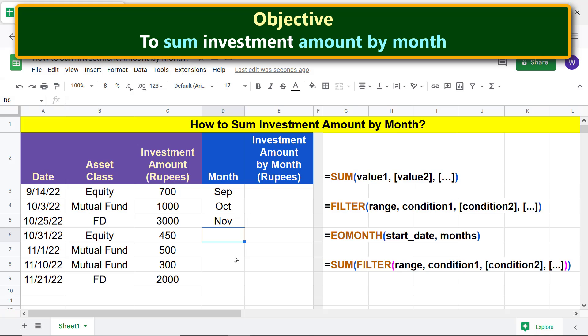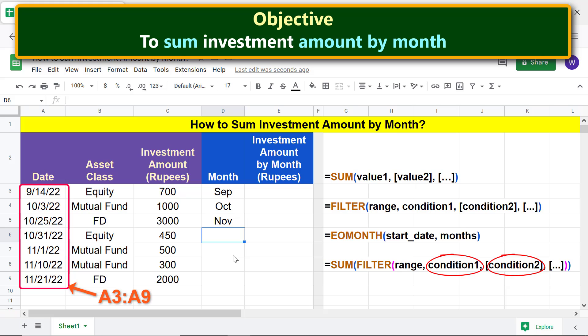Before we proceed further, let's define the FILTER arguments — condition 1 and condition 2. Condition 1 is: investment date in range A3 to A9 should be greater than or equal to D3, which is the first investment date of a month.